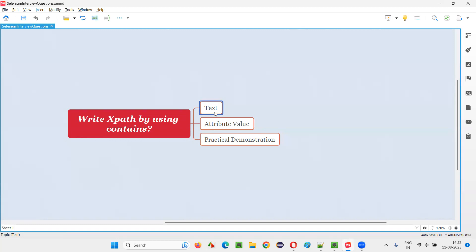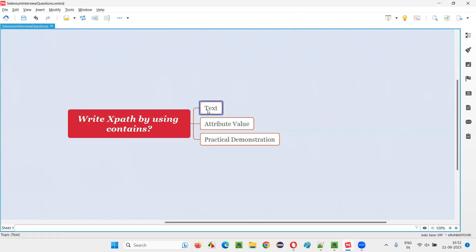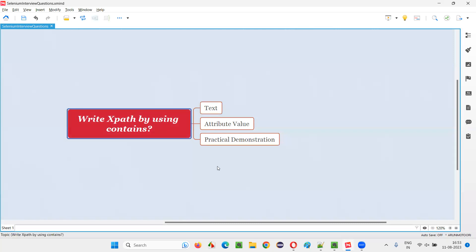Whatever portion of the text is not constant — which is changing dynamically or due to some reasons it is changing — we exclude that text and use only the remaining constant text to locate elements with the help of the contains function. That constant text can be in the beginning, in between, or at the end of the text. No matter where it is, we can use the contains function to locate the element with that constant portion.